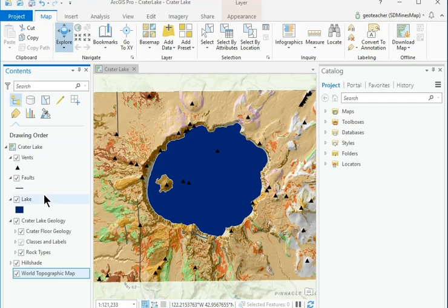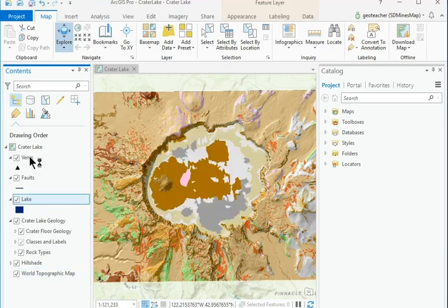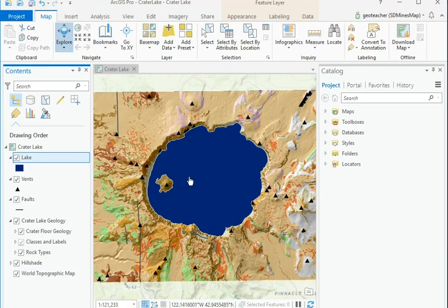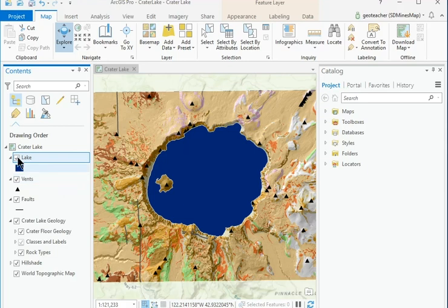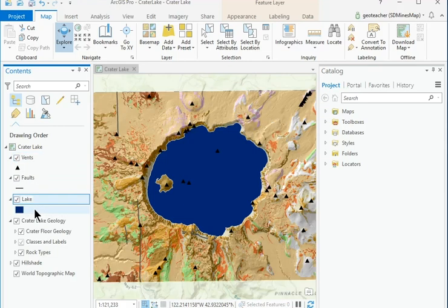Layers are drawn in order from bottom to top. Click and drag the Lake layer above the Vents layer. Notice that the vents in the lake disappear because they are covered by the lake polygon when drawn in this order. Move the lake layer back between the faults and the Crater Lake Geology layers.